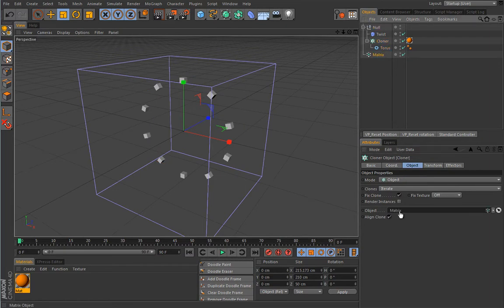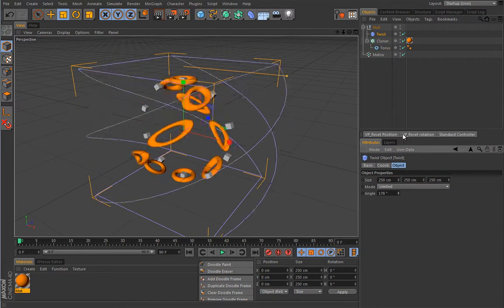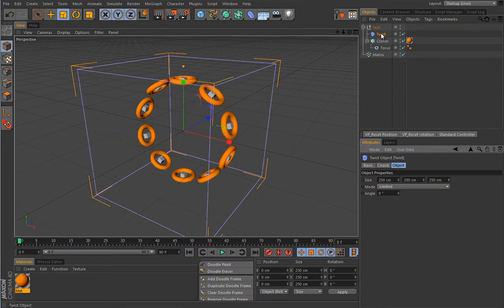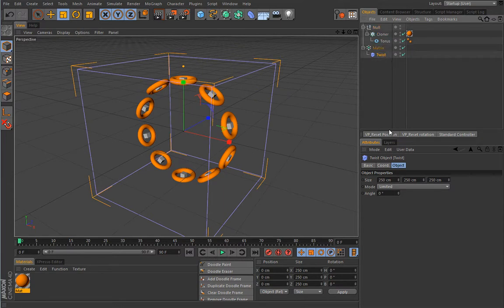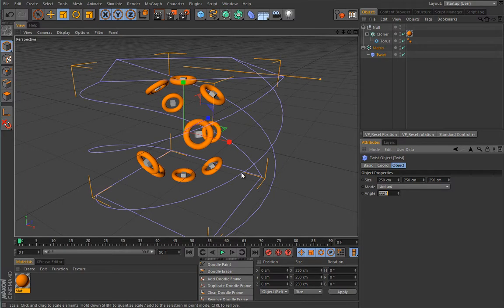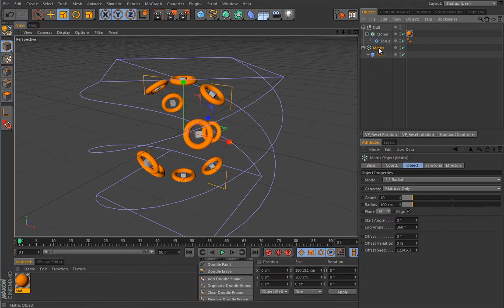I'll change the Cloner mode to Object and drop the Matrix object into the object slot. Each matrix placeholder will assign one clone its position, scaling, and rotation values. Now if I play with the Twist deformer, you can see the clones still get distorted — but we are deforming the Matrix object, not the clones themselves. Let's set the Twist to zero and move it as a child of the Matrix. This is the result I was after: the cloner determines the clones, and the Matrix controls their placement and deformation.